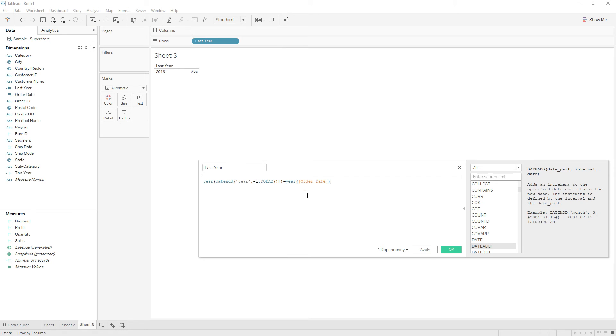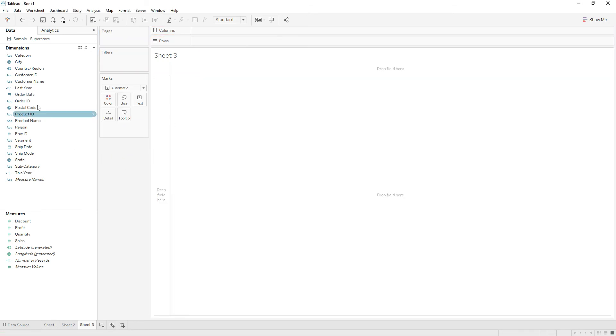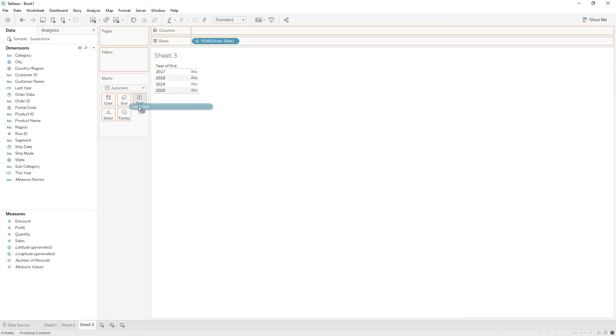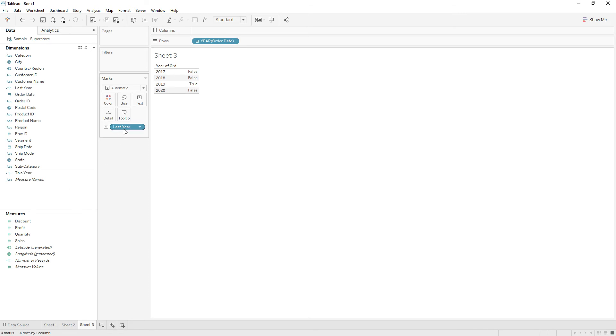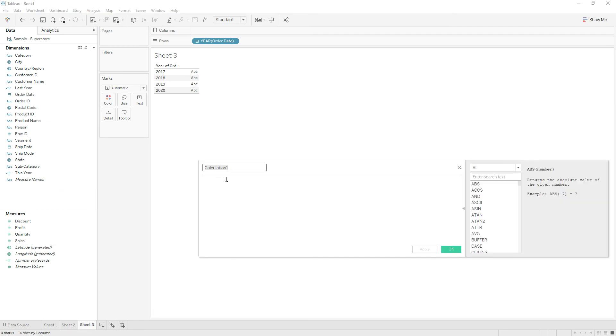Now drag the order date and check the output of this last year calculation. We have true for only 2019 and false for all other years. Our two calculations are working fine, so let's create another calculation to get this year sales.